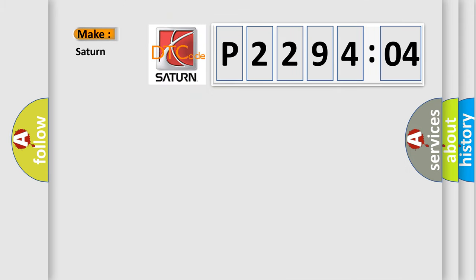The number itself does not make sense to us if we cannot assign information about what it actually expresses. So, what does the diagnostic trouble code P229404 interpret specifically for Saturn car manufacturer?